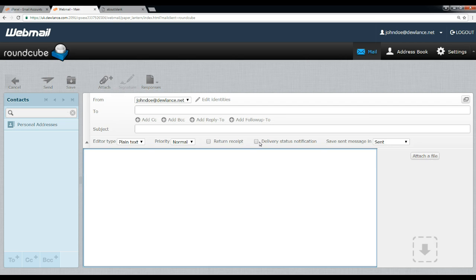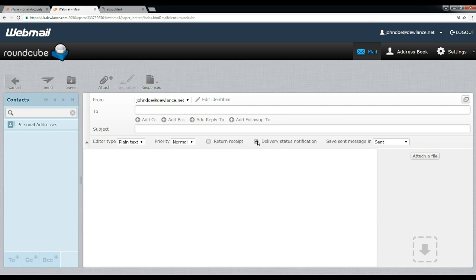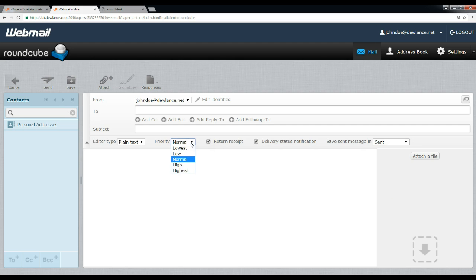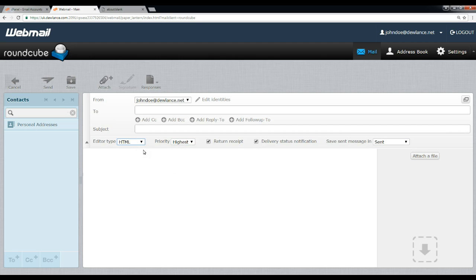You can also select options like delivery status notification, return receipt. You can save it in inbox, draft, or sent. You can change priority to highest. You can use HTML editor to type HTML.